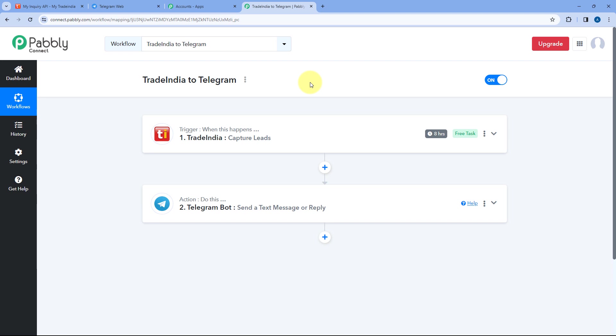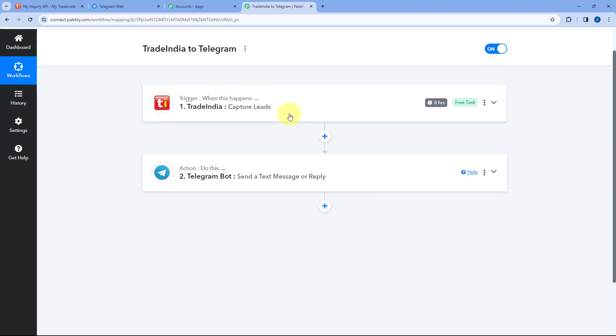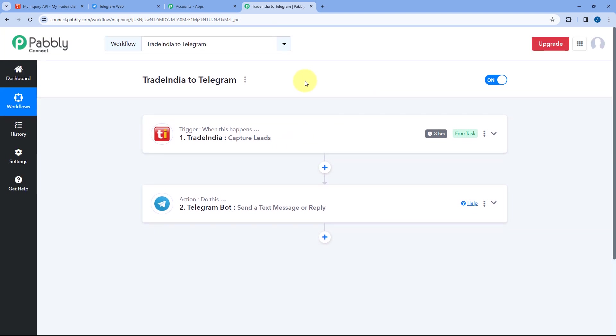Not just these applications — you can connect plenty of other applications with Pabbly Connect. Also, you will find the clone link of this exact automation workflow in the description box below. By clicking that link, you can clone the same workflow into your own Pabbly Connect account and use this automation for free. Pabbly Connect offers a free plan where you get some free tasks every month, so you can try and test this automation absolutely free.